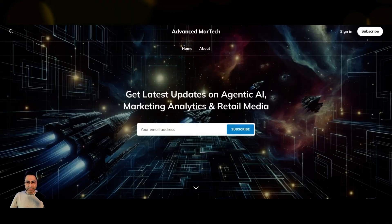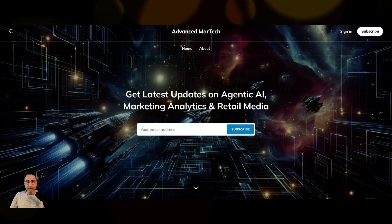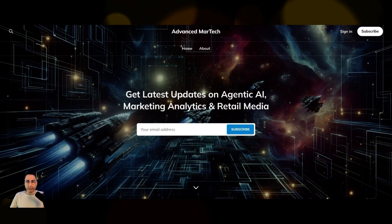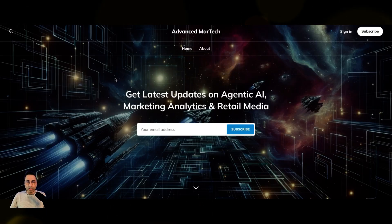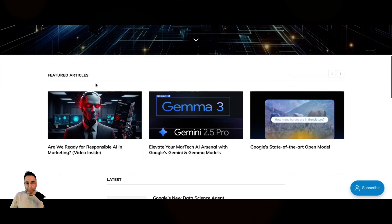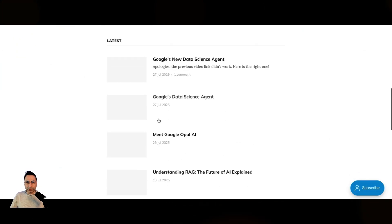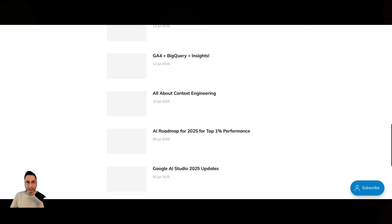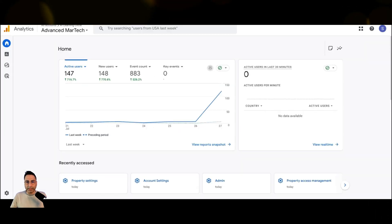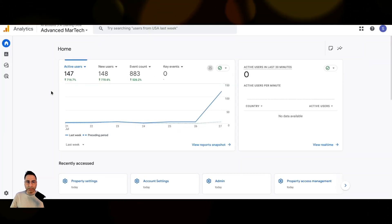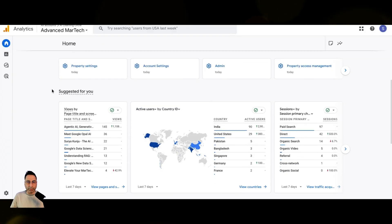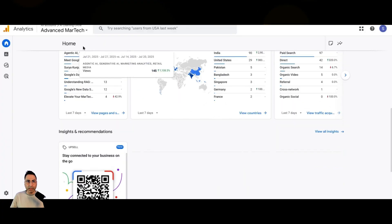To set the context, this is my website where I usually write blogs and articles. This is like a newsletter, so you can see that these are the different articles that I've written. And I have Google Analytics set in the back end, so you can see that this is how my Google Analytics page looks like.